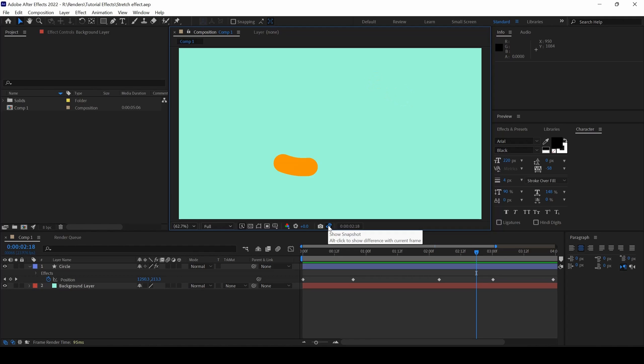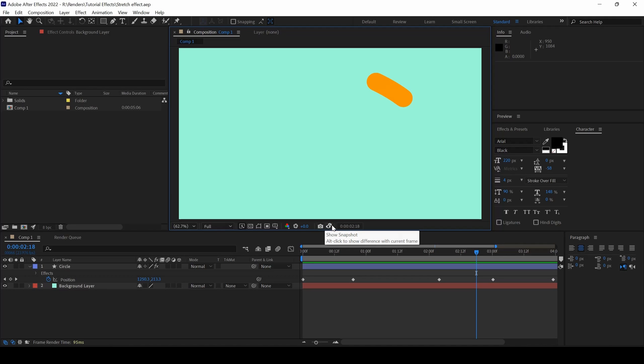Also, remember that this snapshot is not saved anywhere in your system and it just acts as a reference whenever you're working inside your project. This definitely comes in handy.